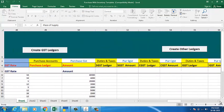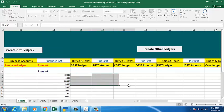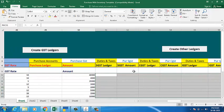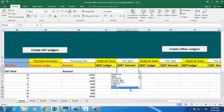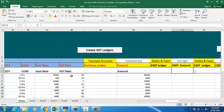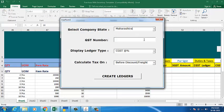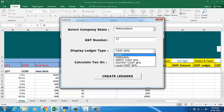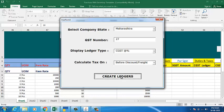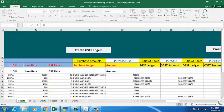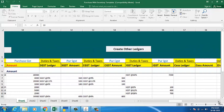Now we will go to the GST section. Here, all my duties and taxes are to be calculated. I can either go with the mapping option, or we have a 'Create GST Ledger' button. According to your GST rates, the ledgers are created with the help of place of supply. Put the state code, select the format that you need, and click on 'Create Ledgers'. Ledgers according to the GST rates and place of supply will be created.